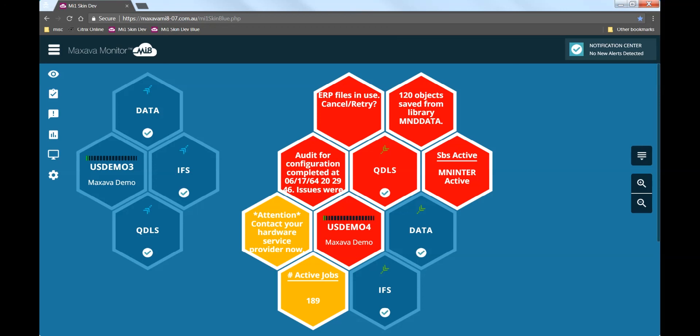Returning back to our multi-view, we can see the five red critical alerts around the US Demo 4 system.